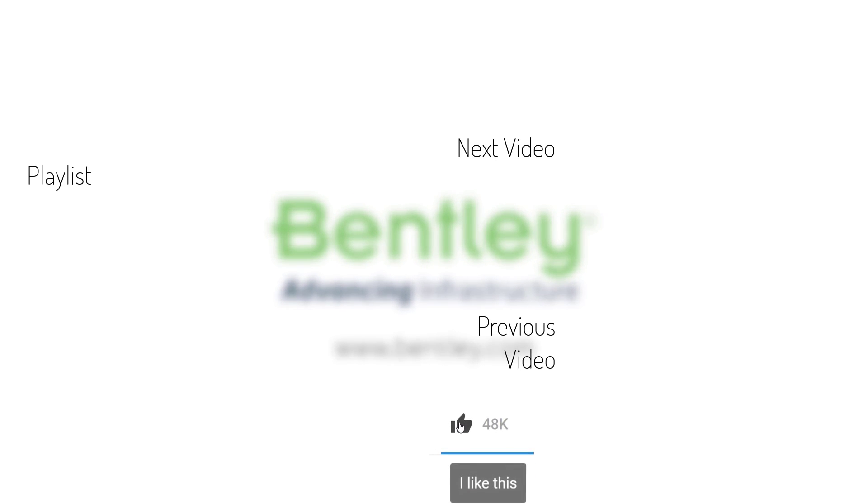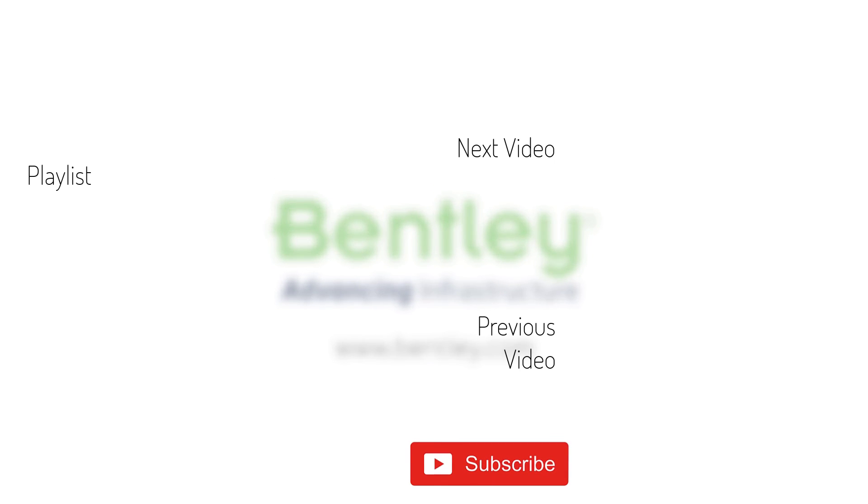If you want to see more such series, consider subscribing to our channel. Thank you and see you next time.